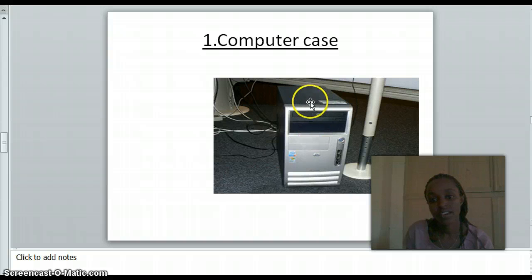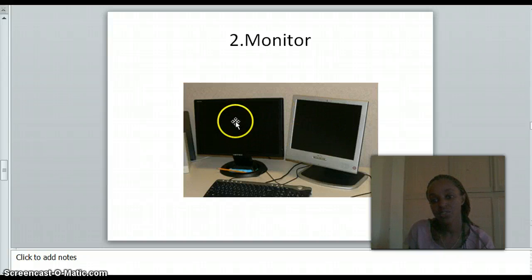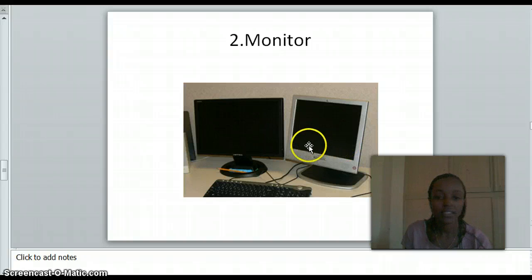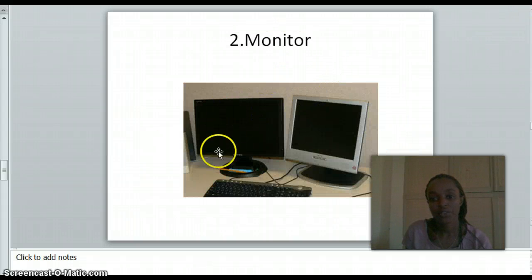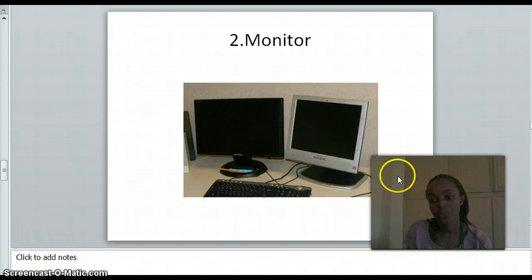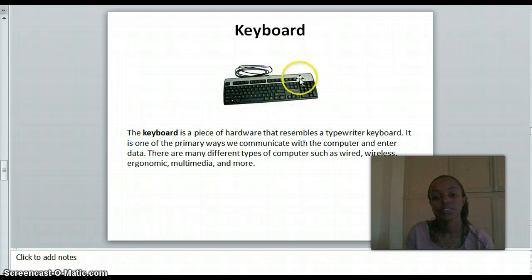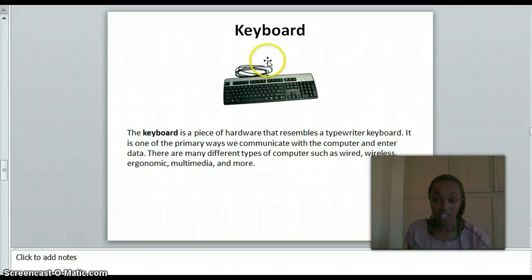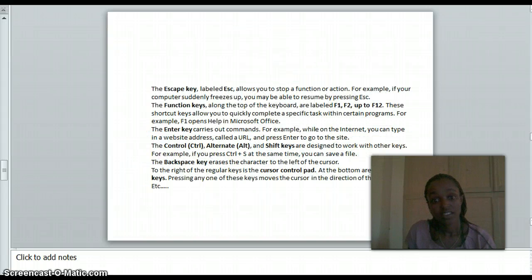This is the computer case. You can see the monitor — there are two different types of monitors shown here, one which is black and one which is different from it. For the keyboard, this is the hardware that you use to type and enter information or data. The mouse is used to control the computer. The keyboard is an input device.